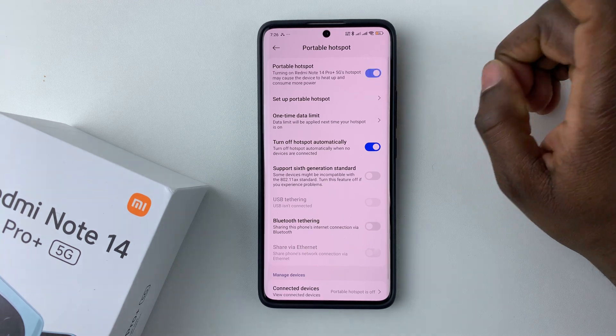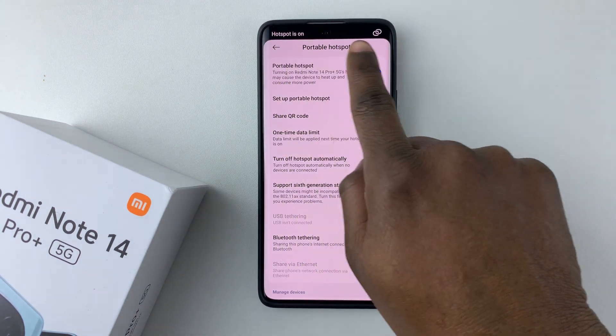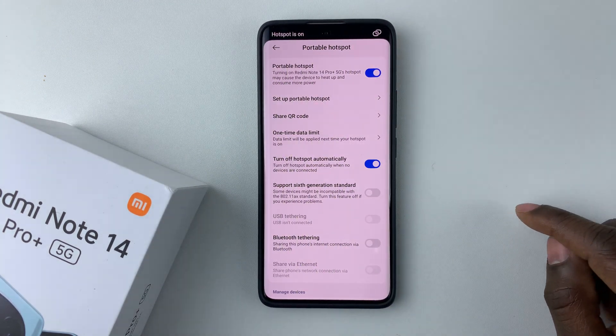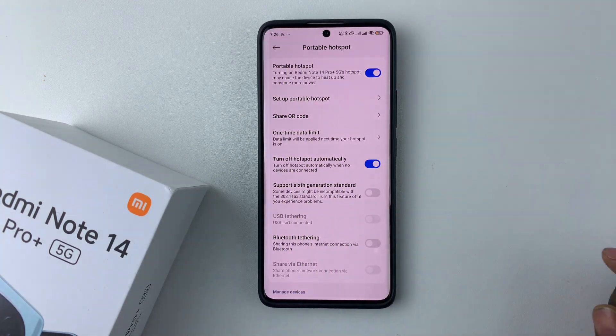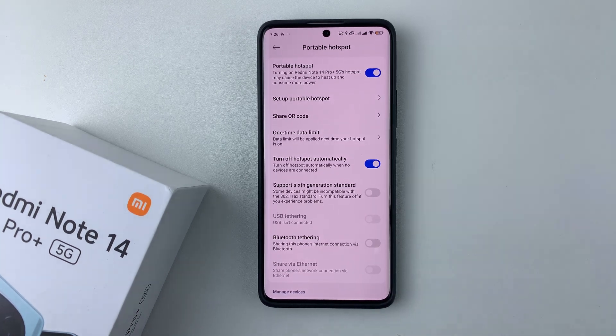Once you find the portable hotspot option, tap on it, then find the portable hotspot toggle switch and tap on it. That will enable the hotspot on your Redmi Note 14.